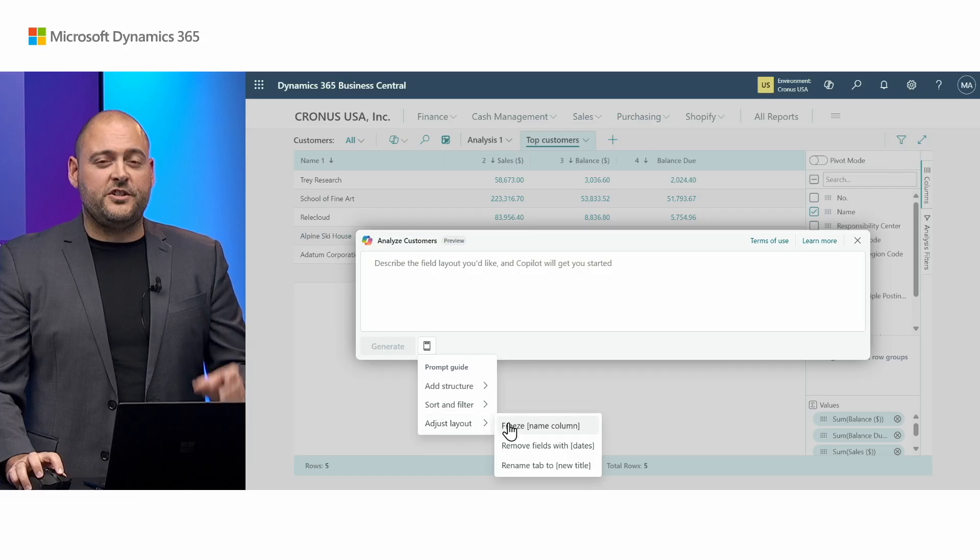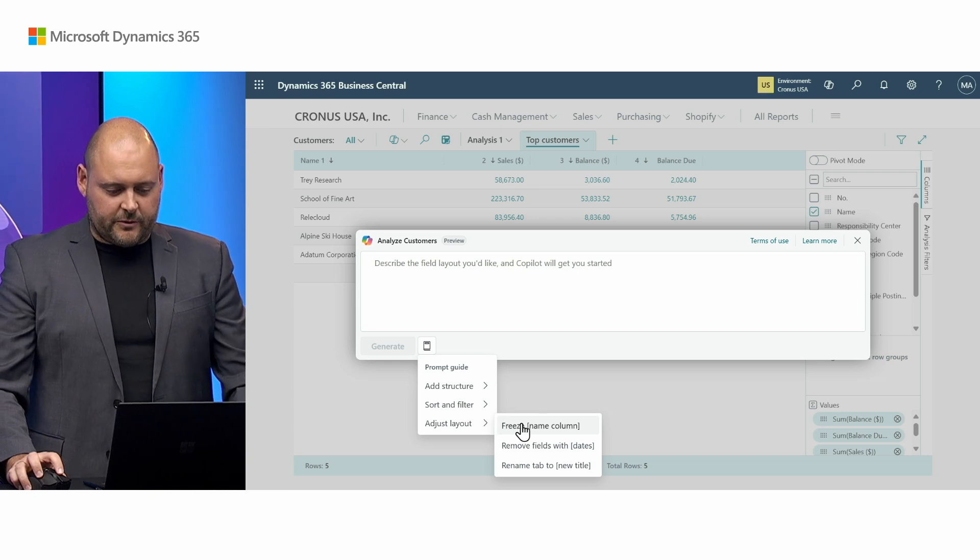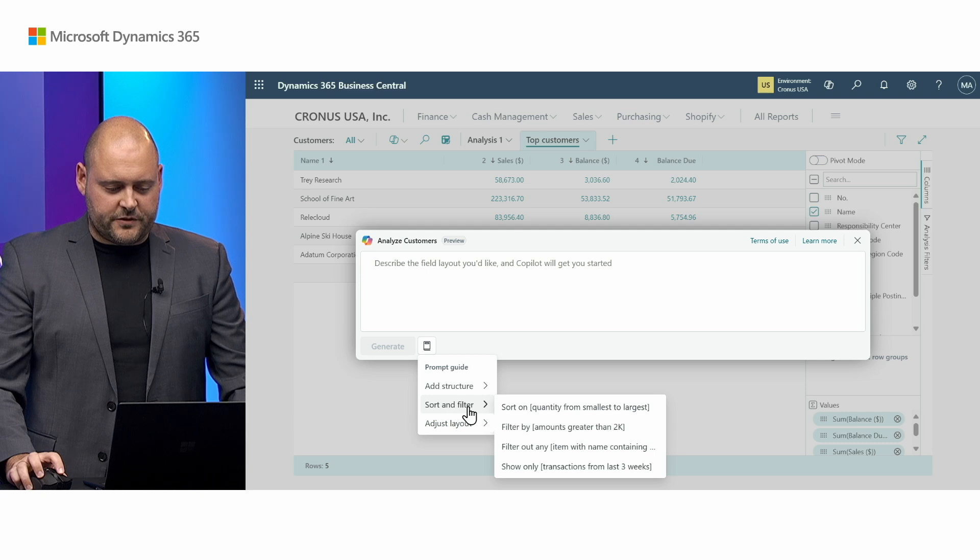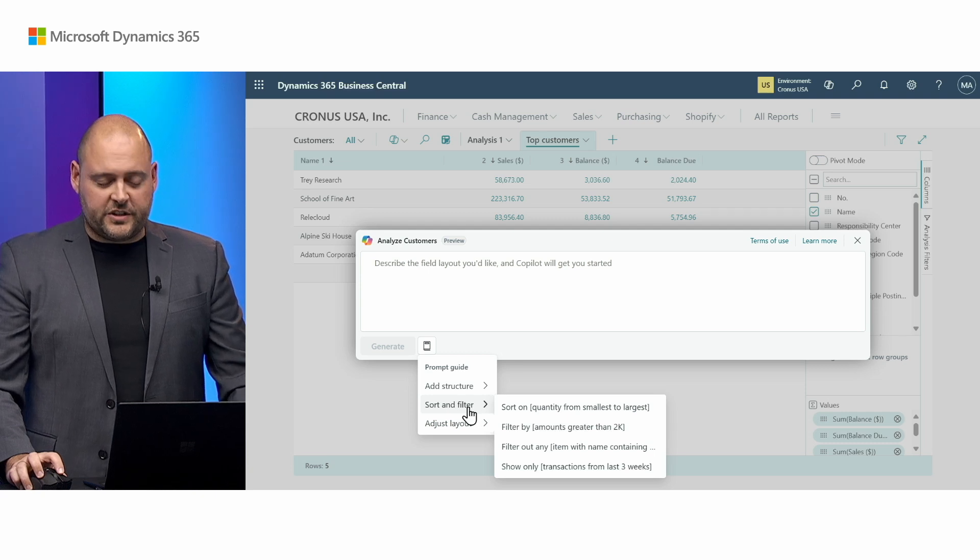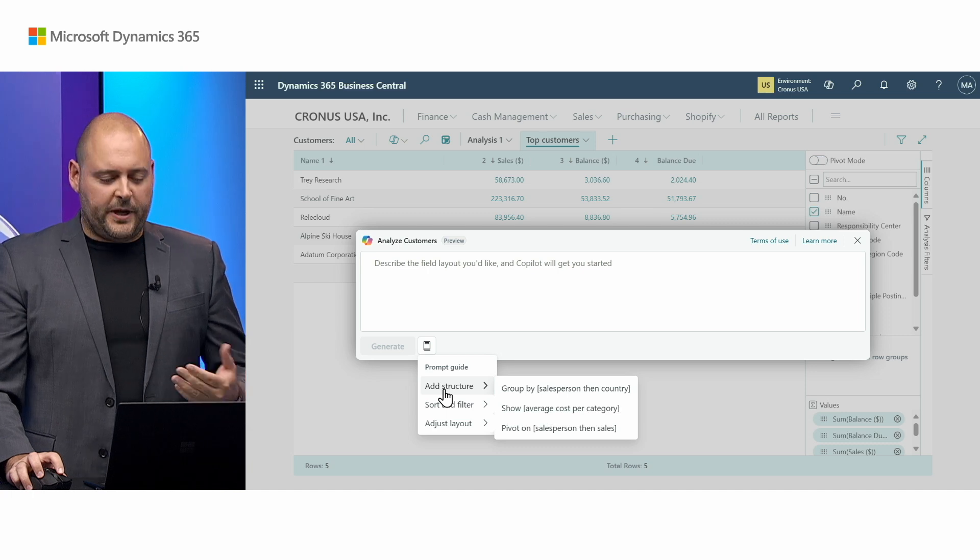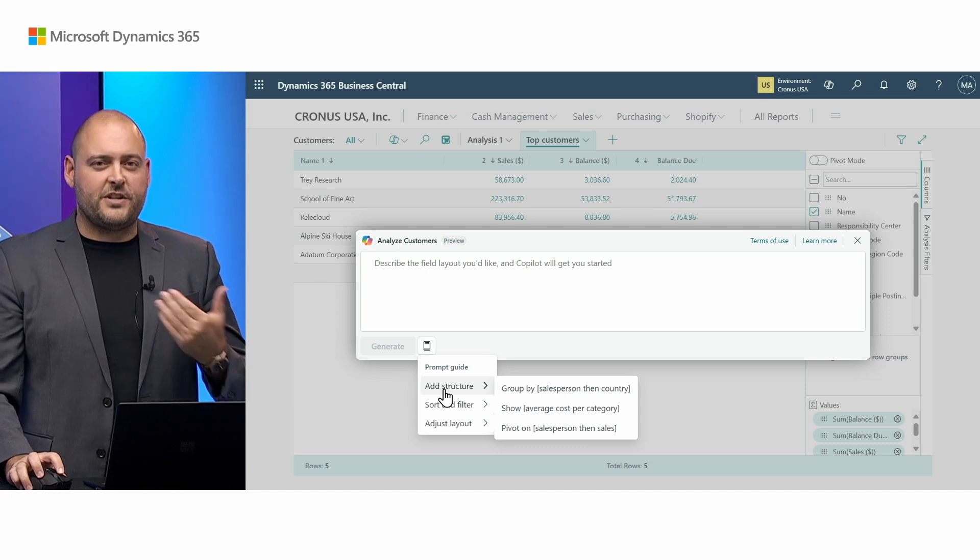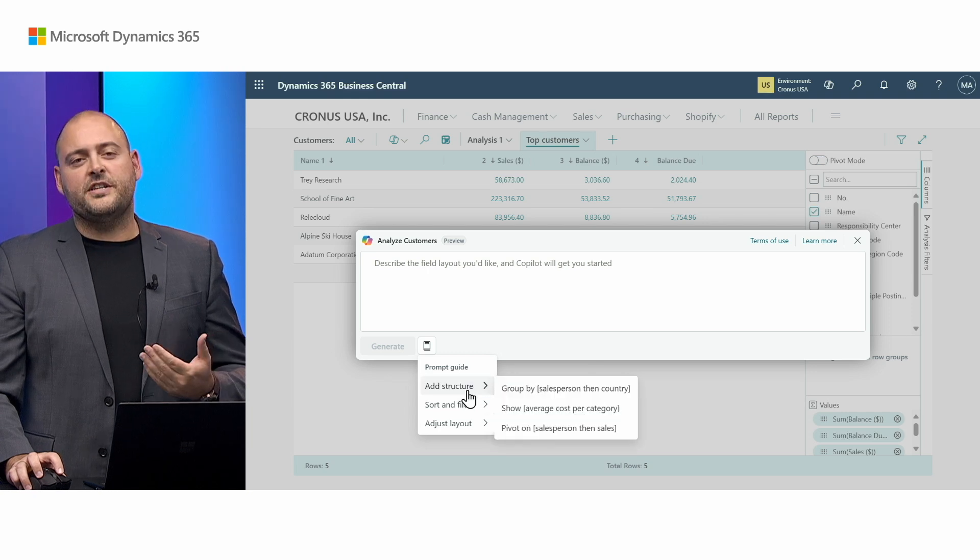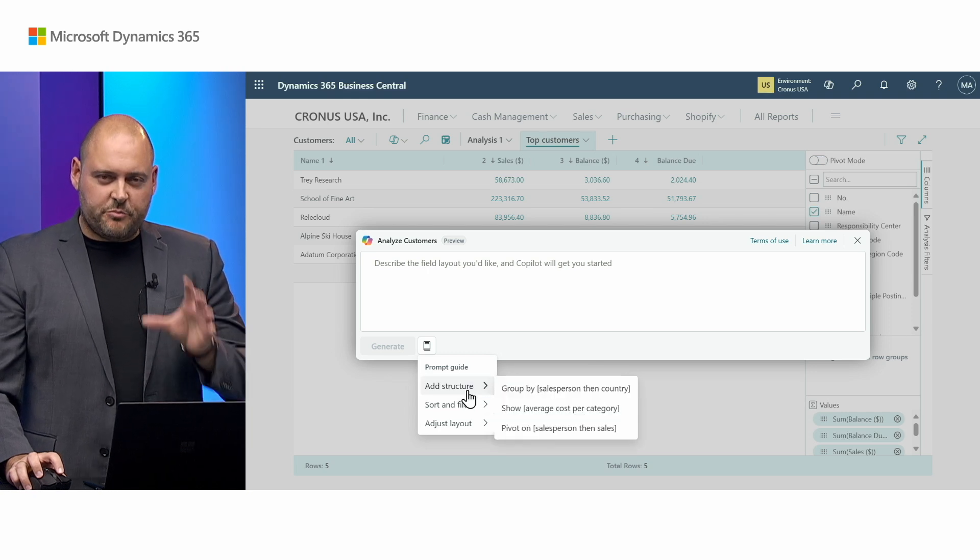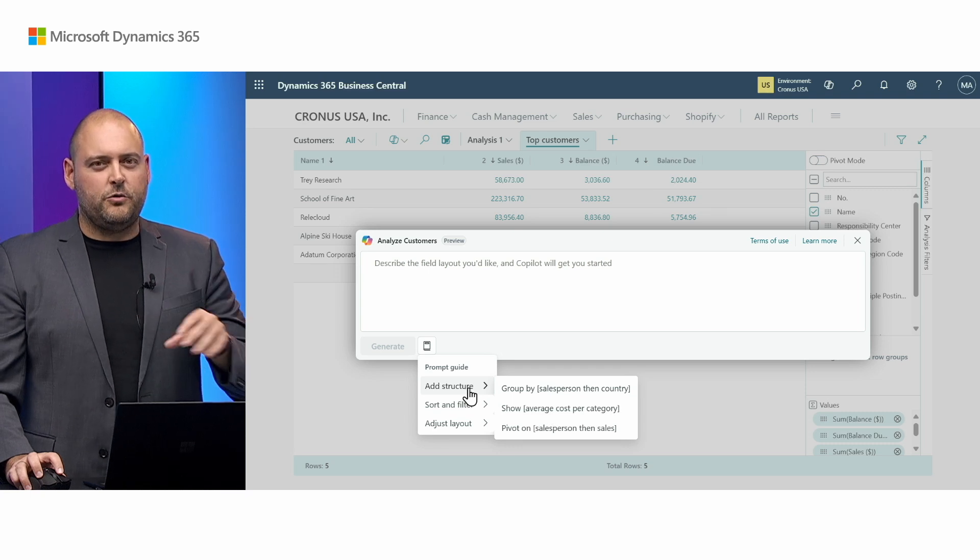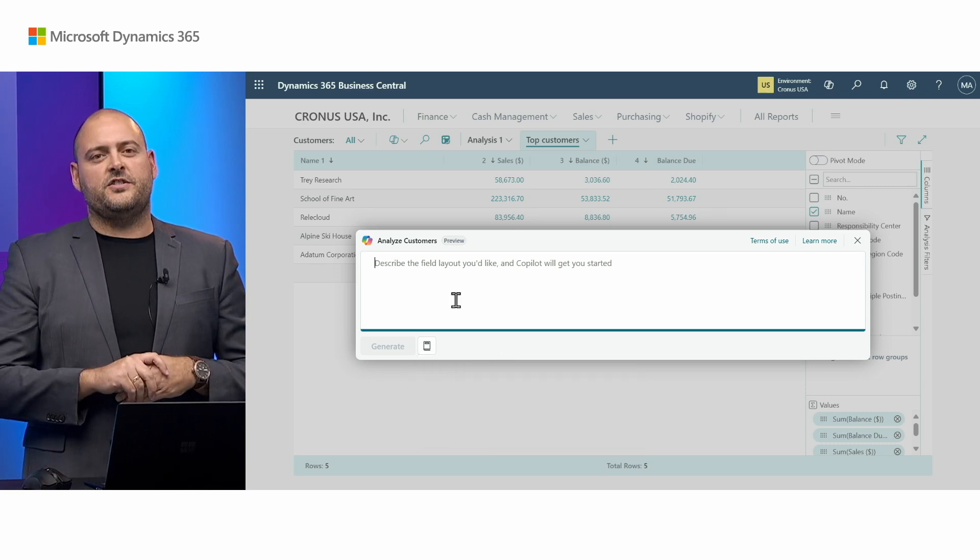You can apply different ways of sorting, ascending or descending, or different ways of filtering that data and adding structure like grouping, like showing basic math like sums and averages, or also even advanced things like pivoting as well. So use the prompt guide to give you those little hints as to what you can do and what you can ask Copilot to do in this case.